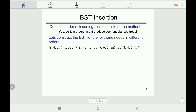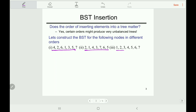Now the question is: does the order of inserting elements into a BST matter? The answer is yes, because certain orders might produce a very unbalanced tree. For example, let's construct the BST for three different orderings of the same set of node values.